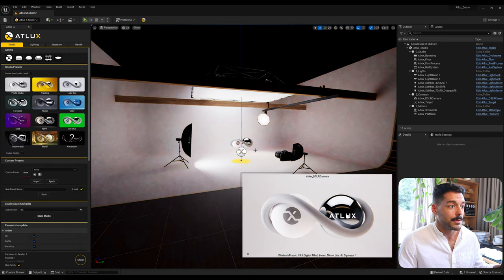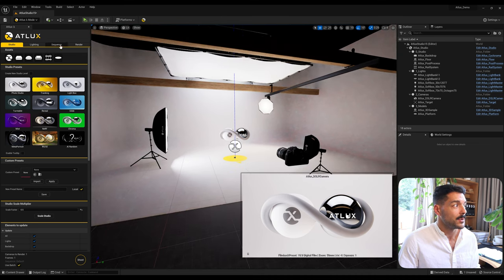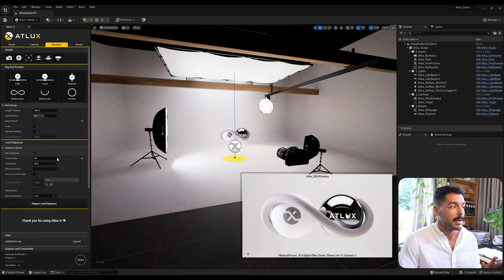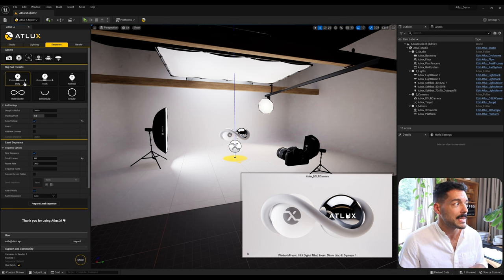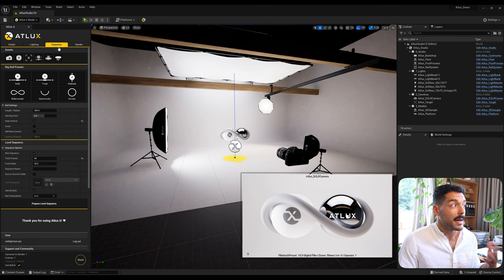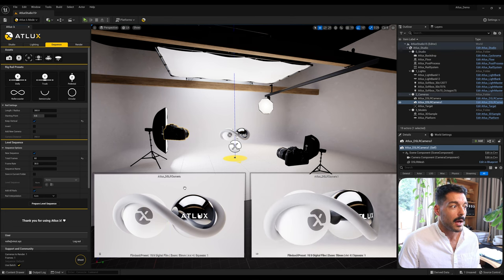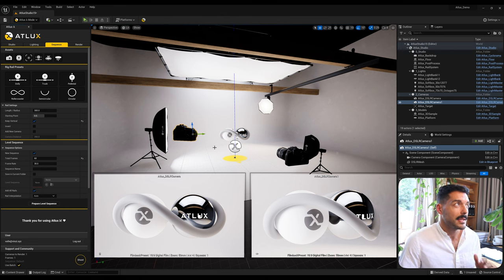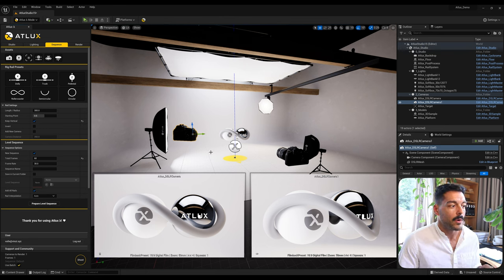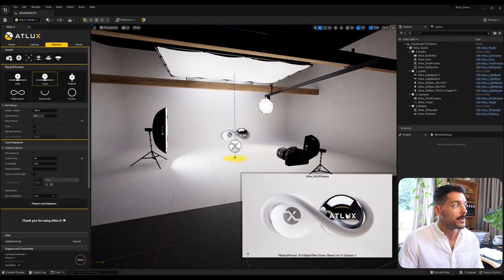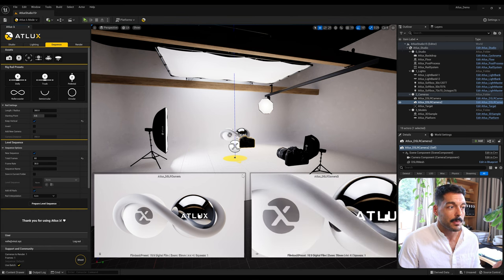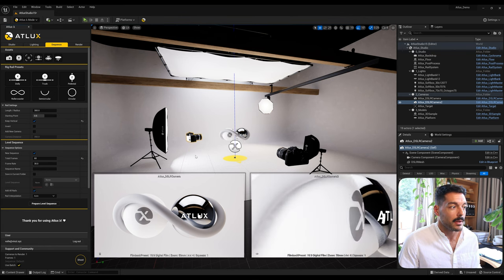I can also multiply by 0.1 and the effect of the light becomes very small. From here I'm gonna go back to our standard photo studio and move to the Sequence tab of the interface. Here we have Assets, Rig Rail Presets, and the Level Sequence part of the interface. The assets in Sequence include the DSLR camera — Adlux's default camera — which is a cinematic camera from Unreal Engine with a few features and properties added.